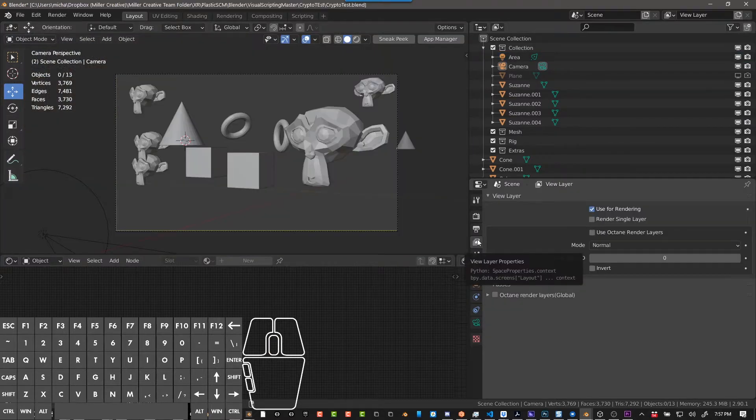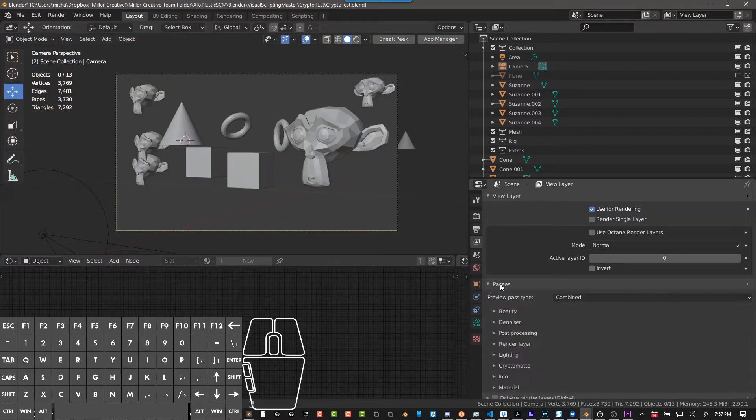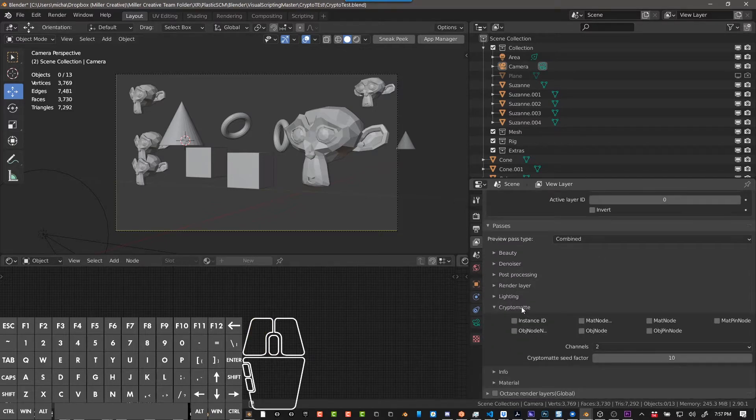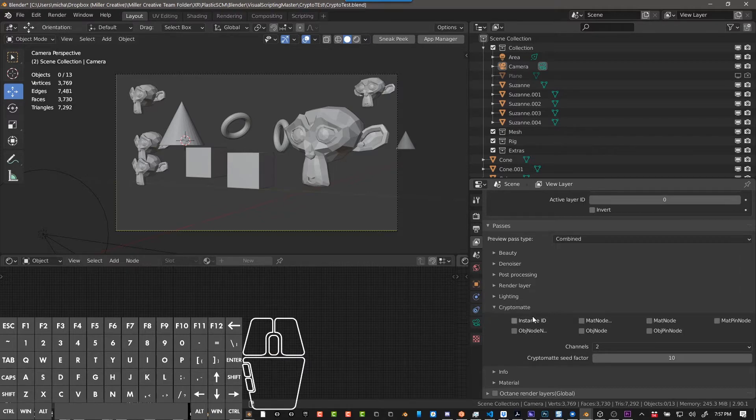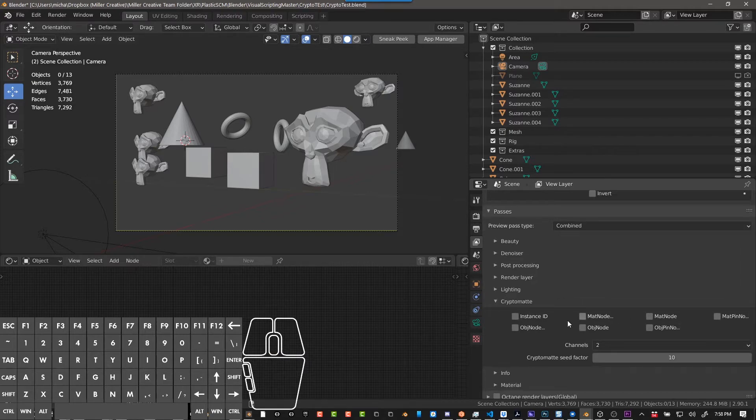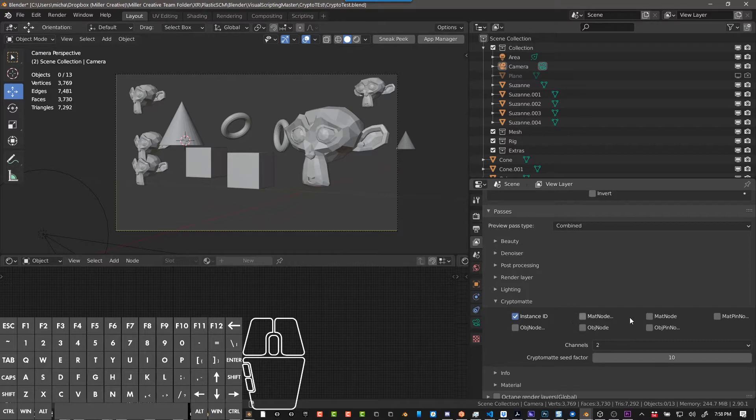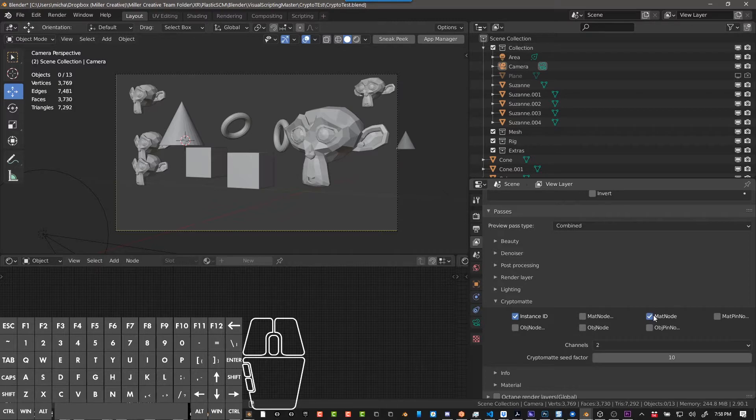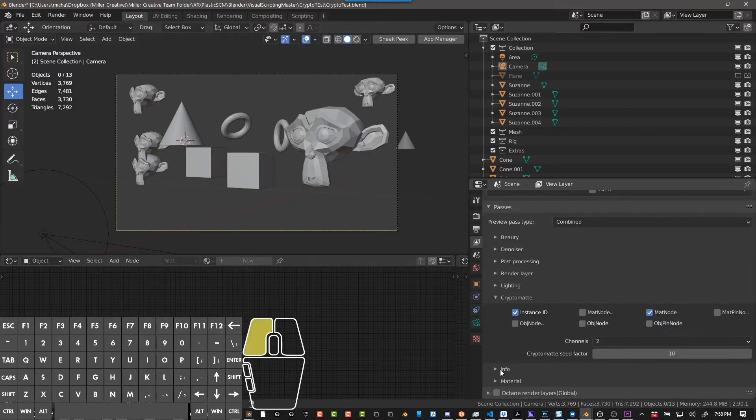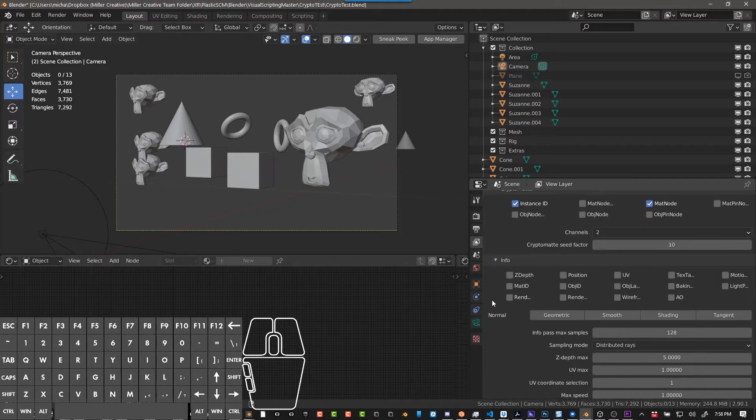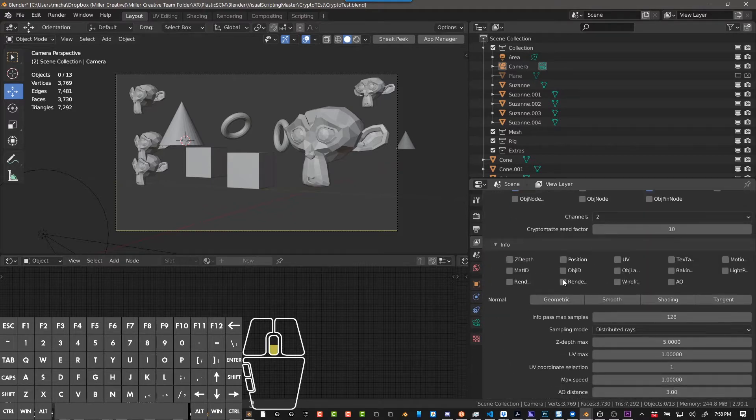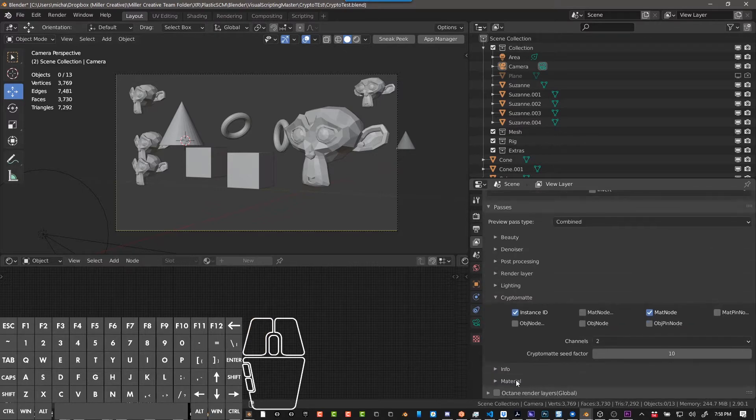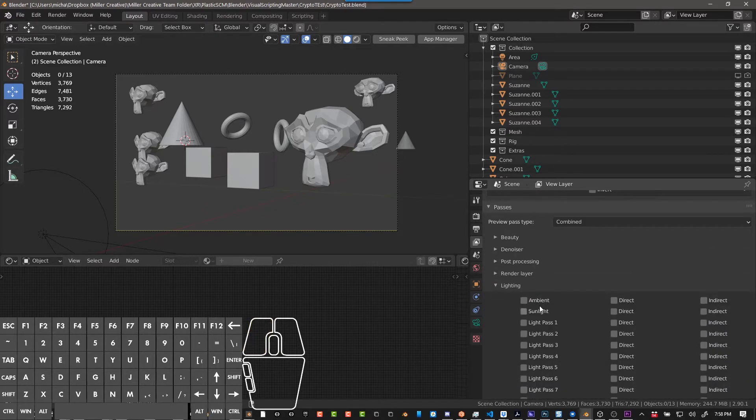View layer properties and then under passes, we need to enable whatever passes we want. Obviously we're talking about cryptomats, so we're going to look at the cryptomat passes. Instance ID is going to be important, and mat node - I think those are the important ones. If not, I'll come back and we'll fix that. Now there's a bunch of other stuff you could do, and I highly recommend you go through and find out which passes are going to be important for what you're doing.